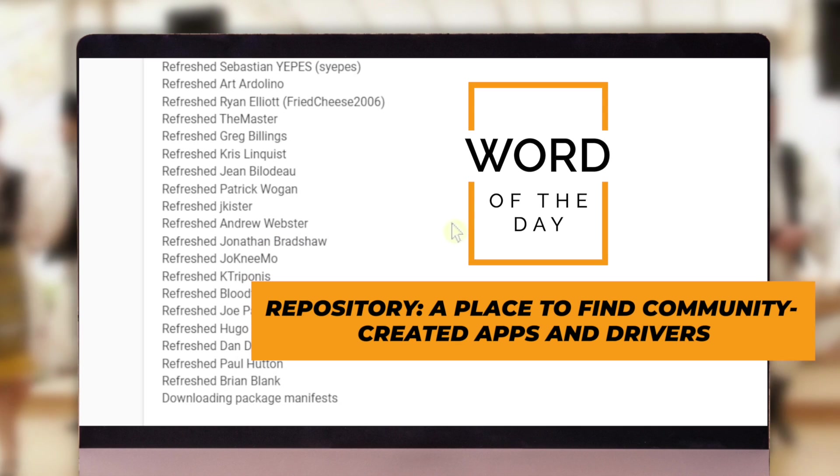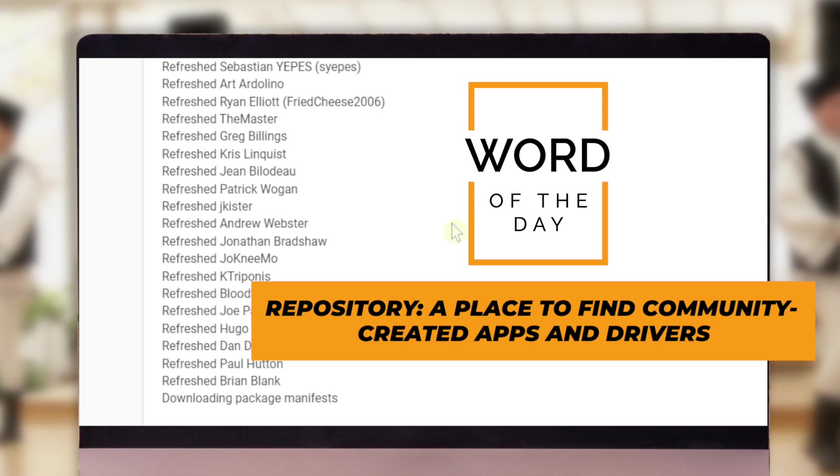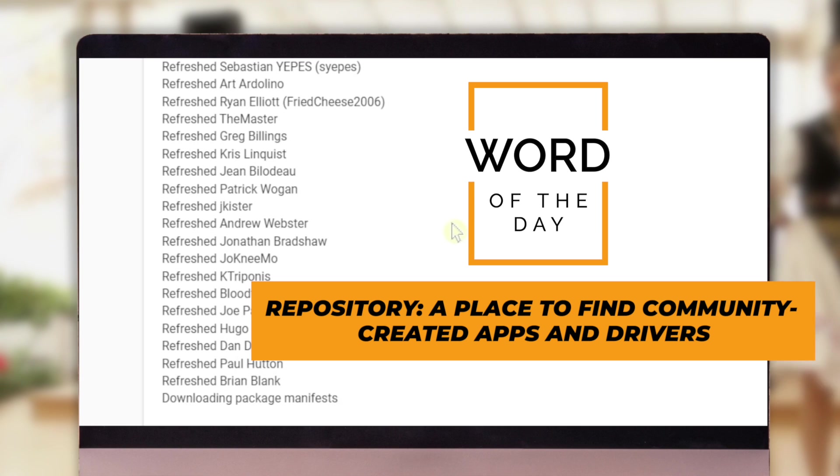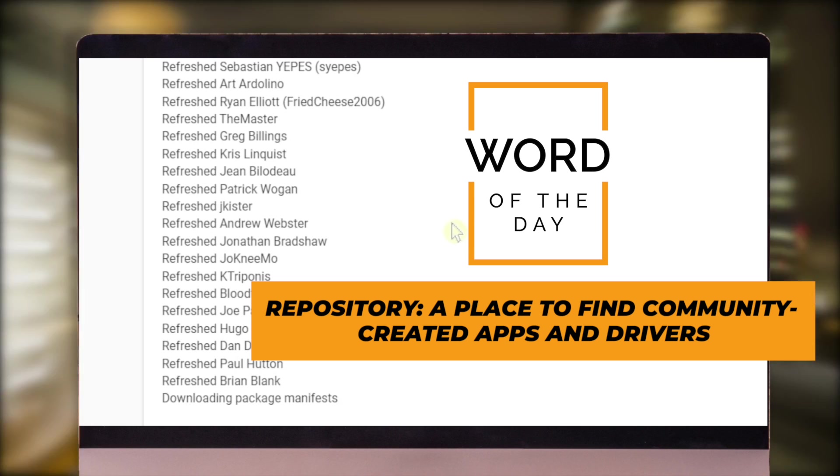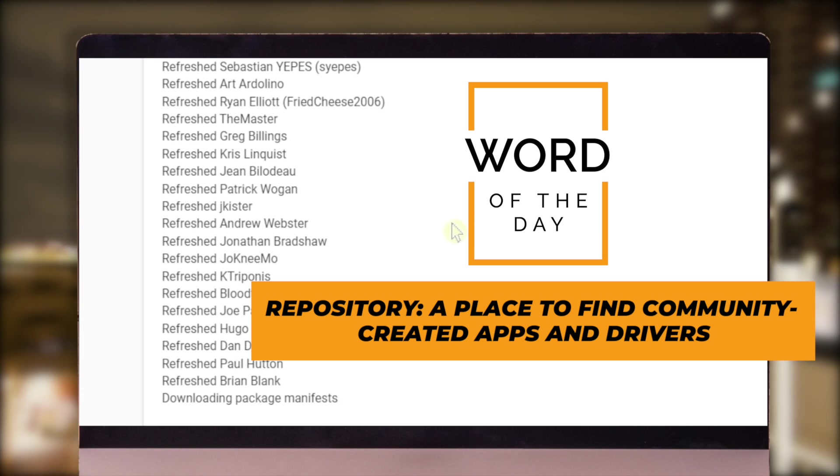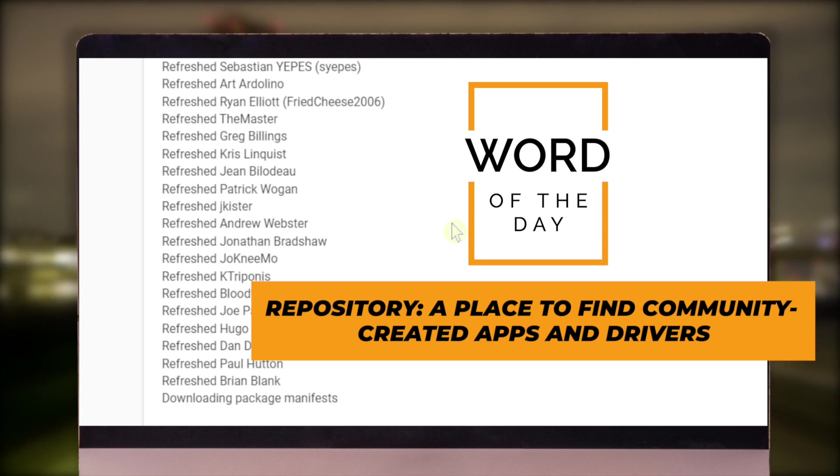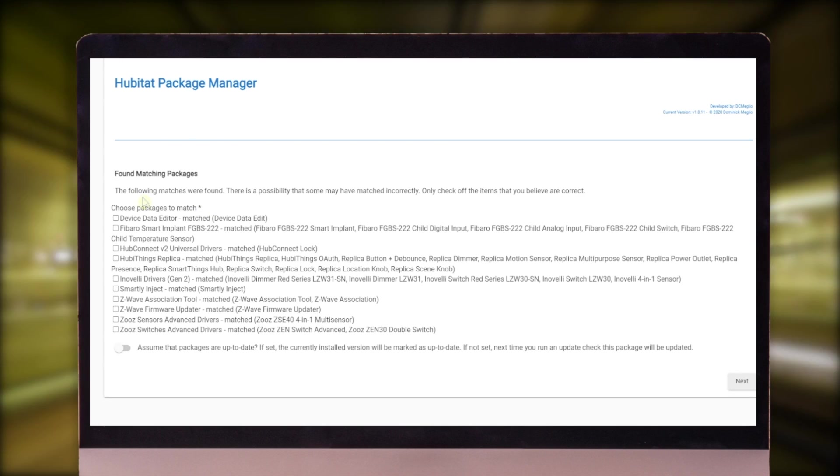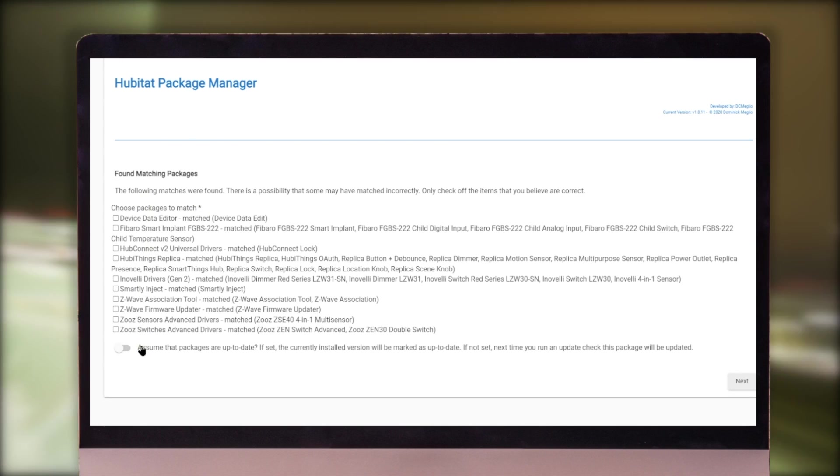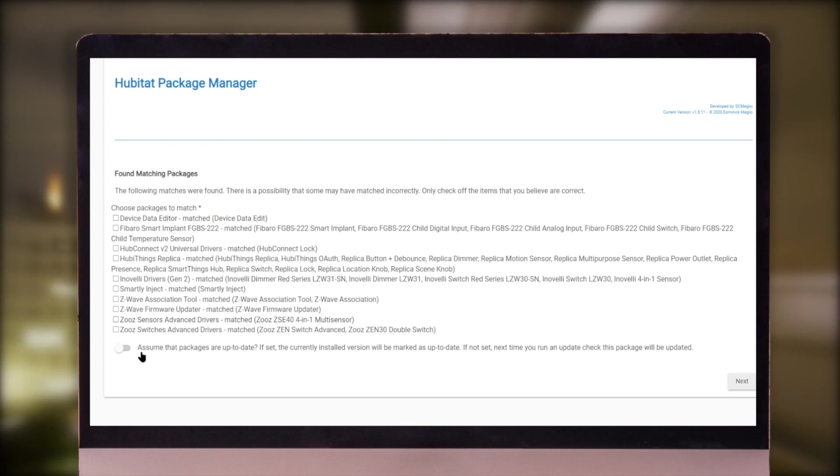A repository for those of you that don't know, it's just a place where you can get the apps and drivers that other community members might have created for the Hubitat.